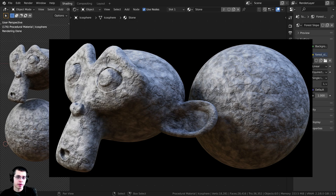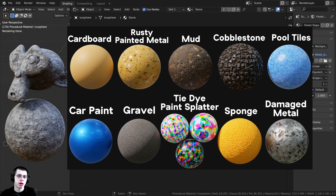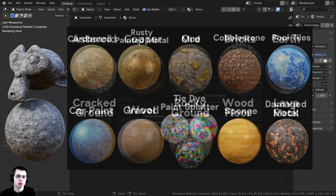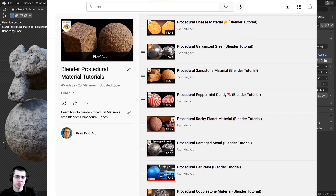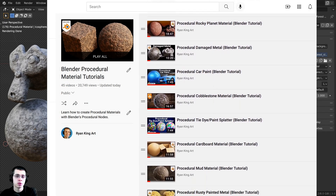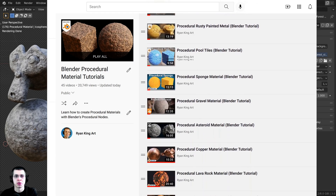If you'd like to purchase the tutorial files, you can get that over on my Gumroad store, and also my Patreons will have access to the project files as well. So if you'd like to check out my Gumroad and Patreon, that's a great way to help support this channel. And if you'd like to purchase more of my procedural materials, you can check out my Blender procedural material packs, and also my Blender procedural material tutorial playlist on YouTube if you'd like to learn how to create more procedural tutorials.